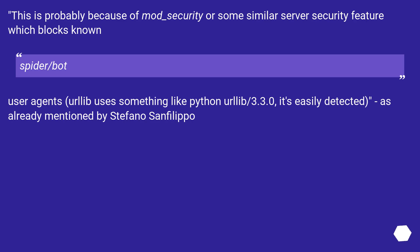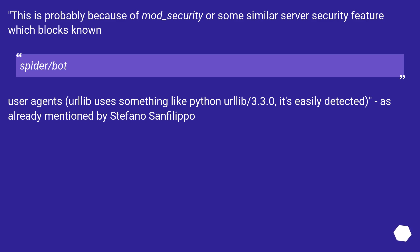This is probably because of mod_security or some similar server security feature which blocks known spider/bot user agents. urllib uses something like python urllib/3.3.0, it's easily detected, as already mentioned by Stefano Sanfilippo.